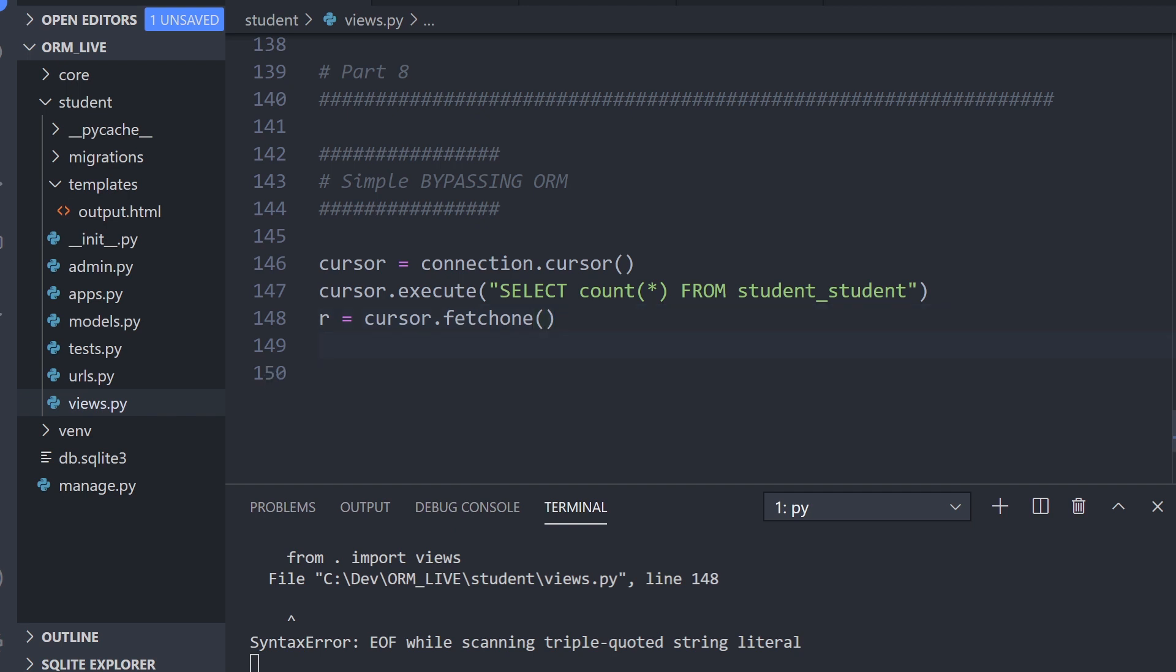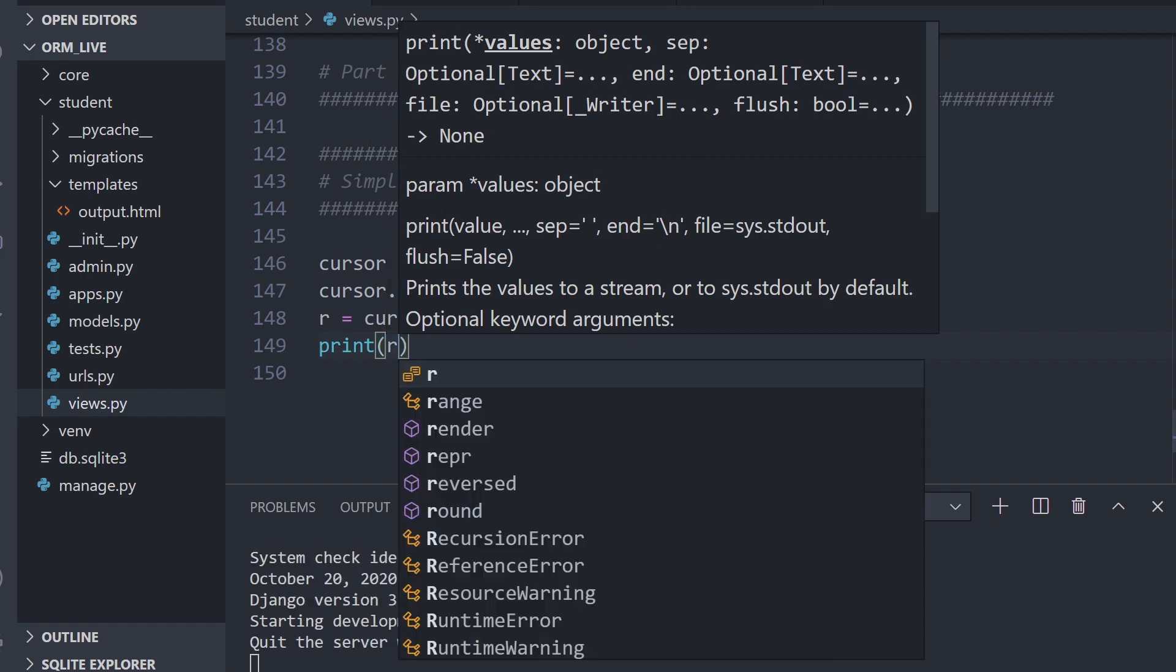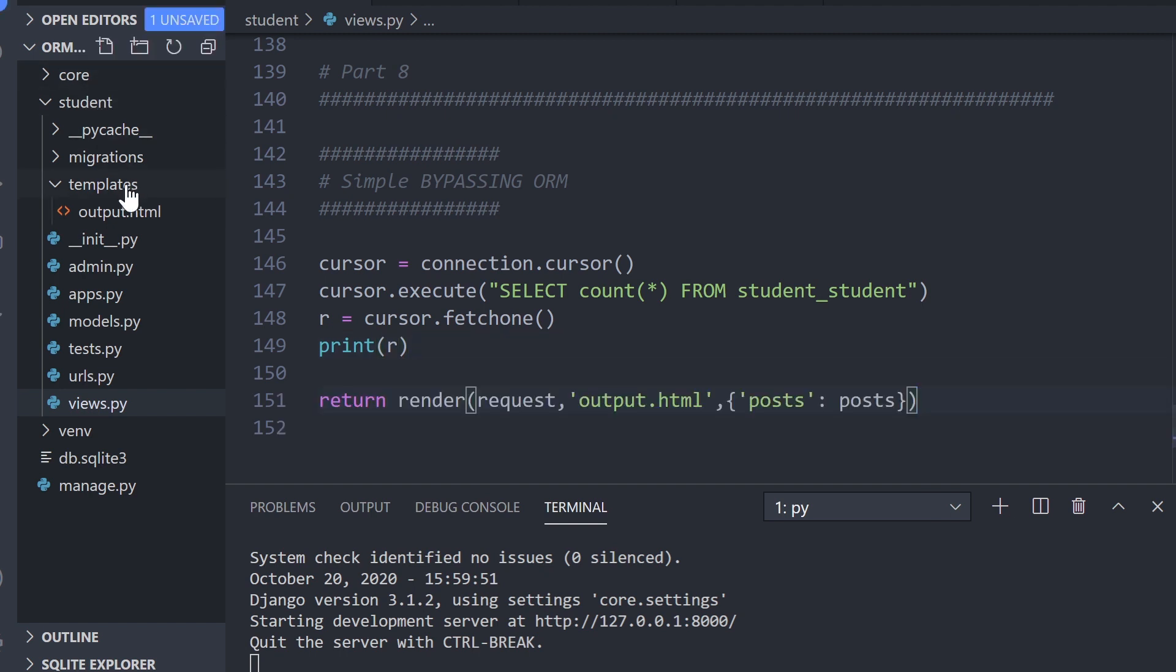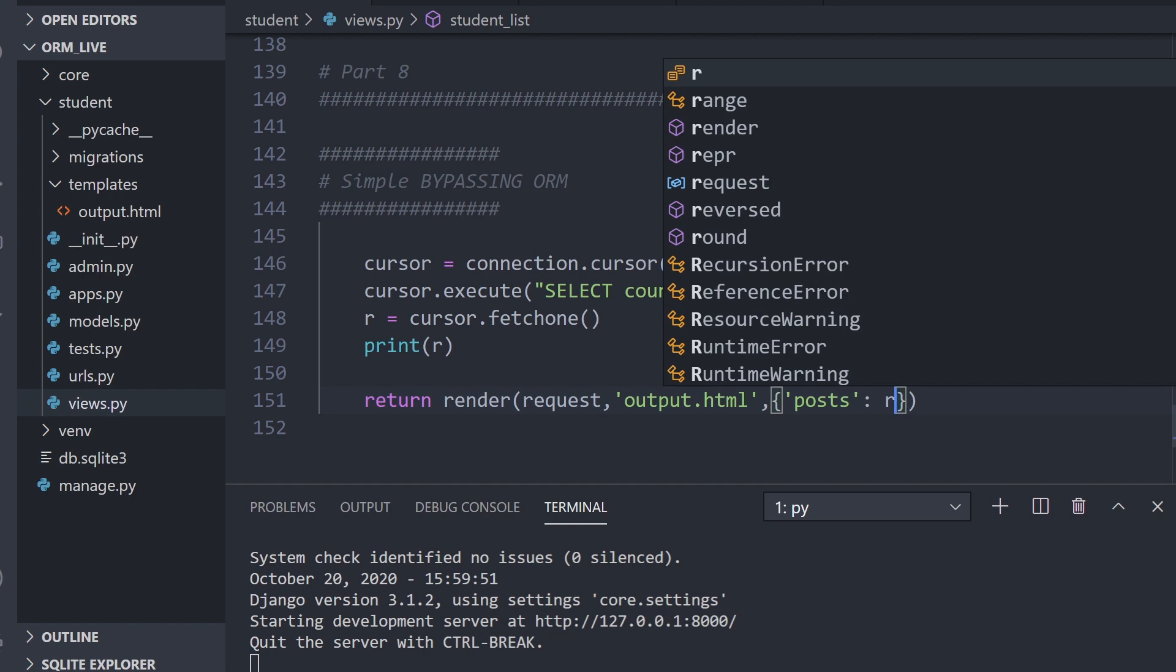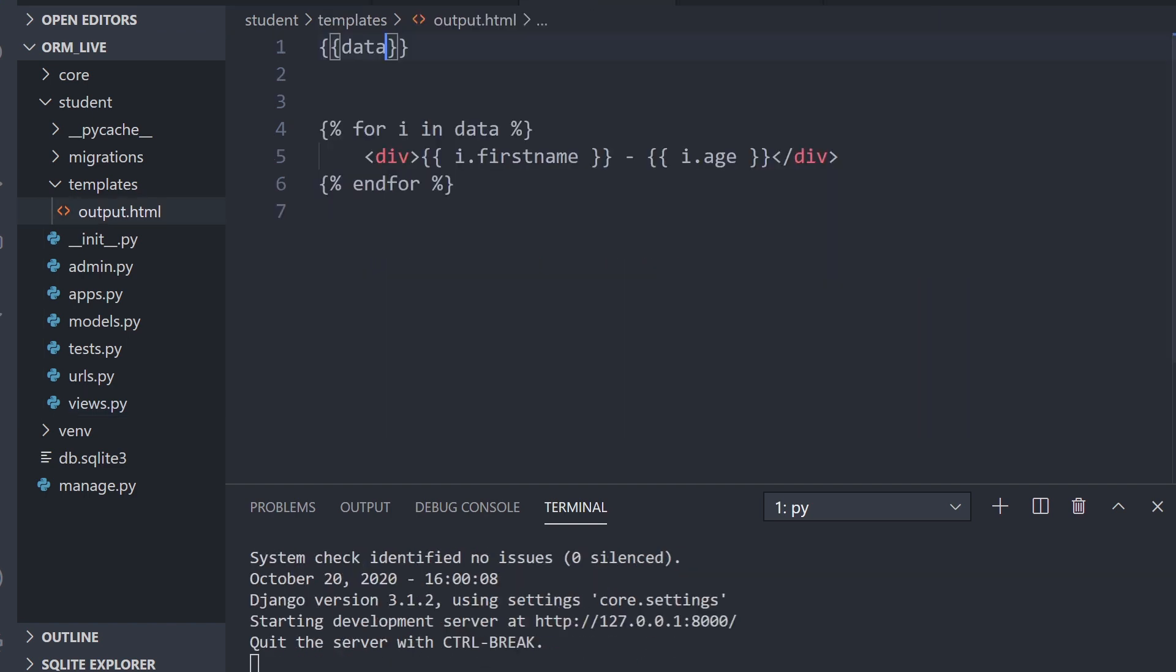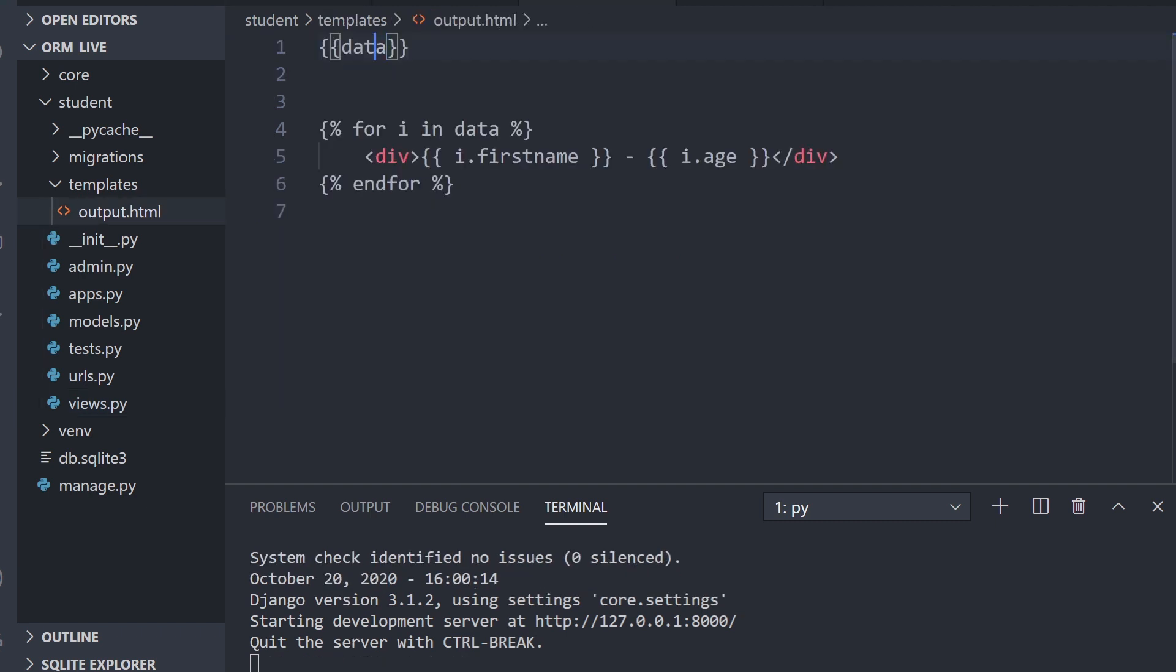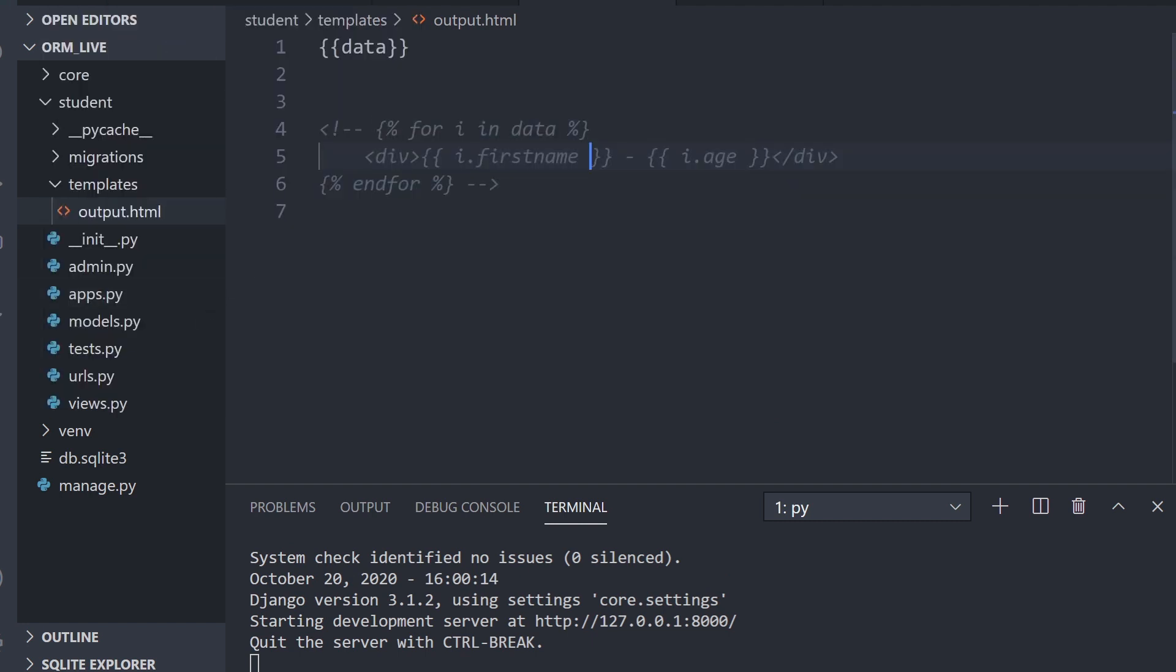Now what we can do is just print this out. And then we can also obviously render that to the template. We've got a template here of output, so we can just render that out. We'll pass the data as r and then go into the templates, just make sure that's set up. We're just going to output it there.